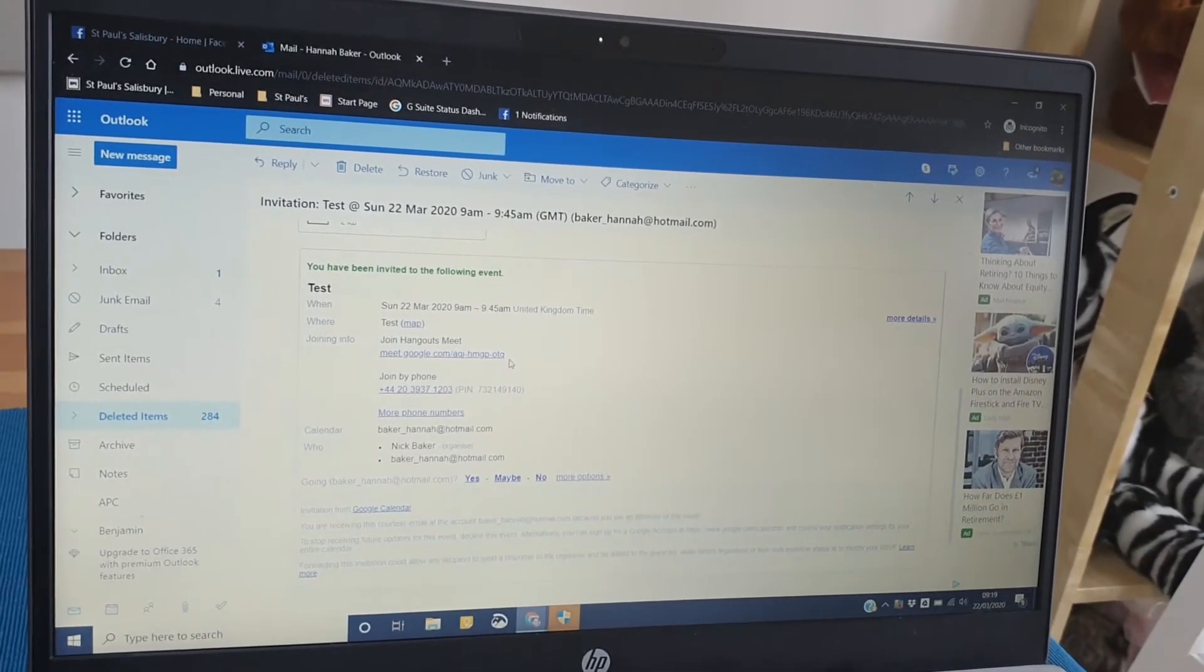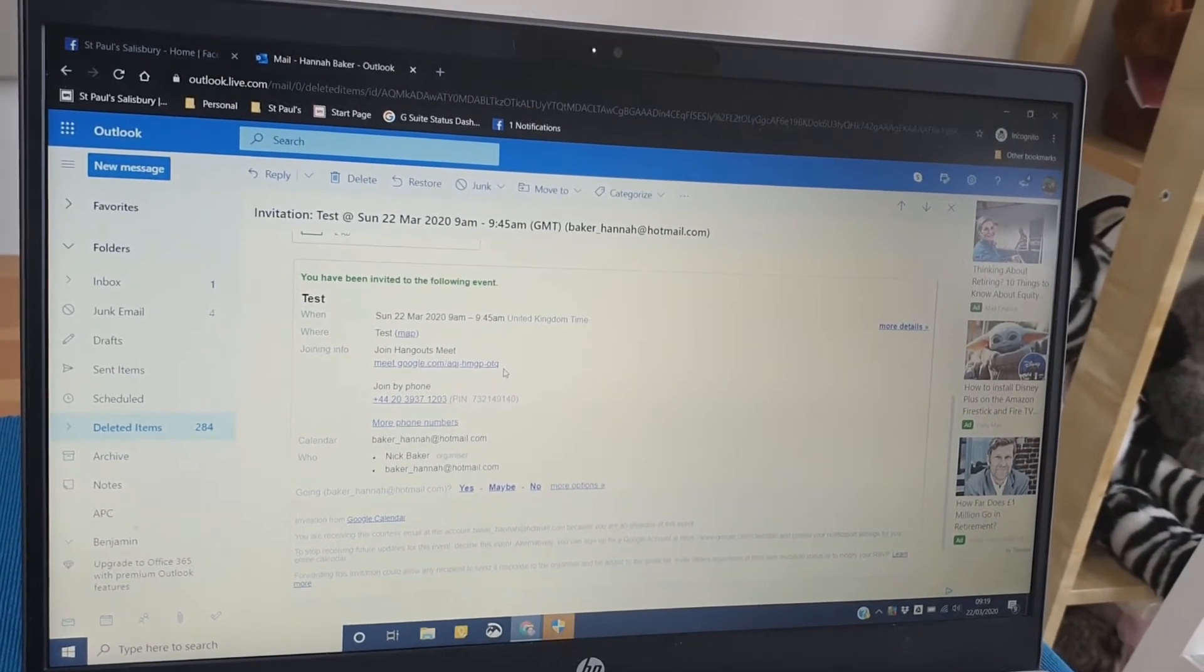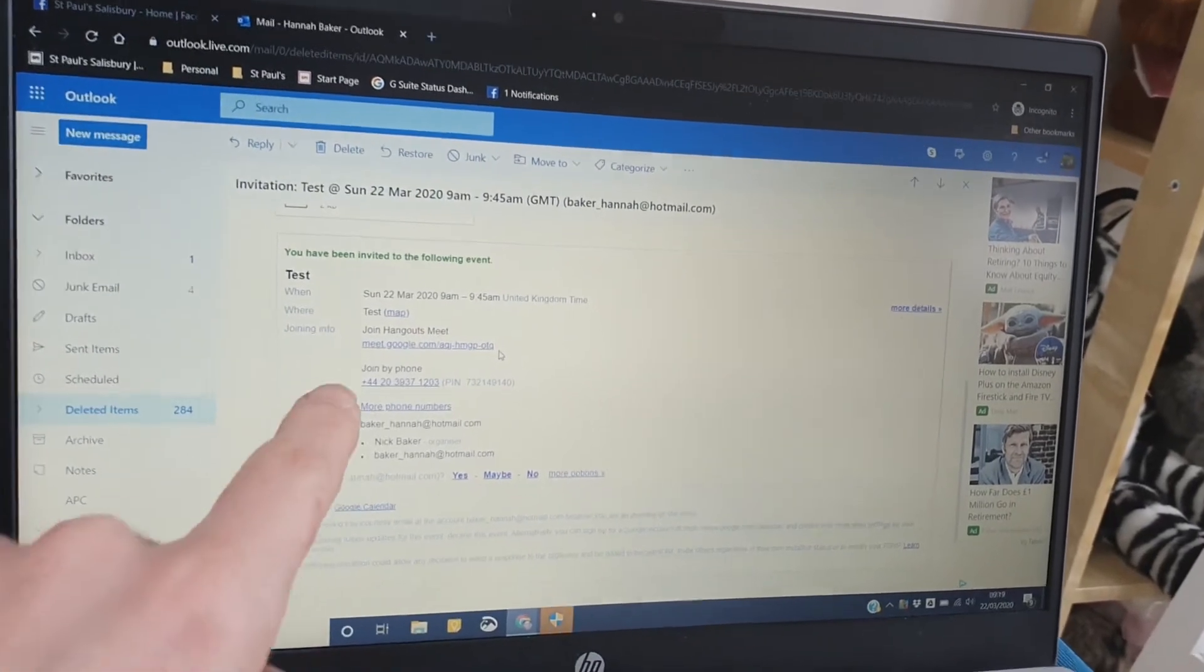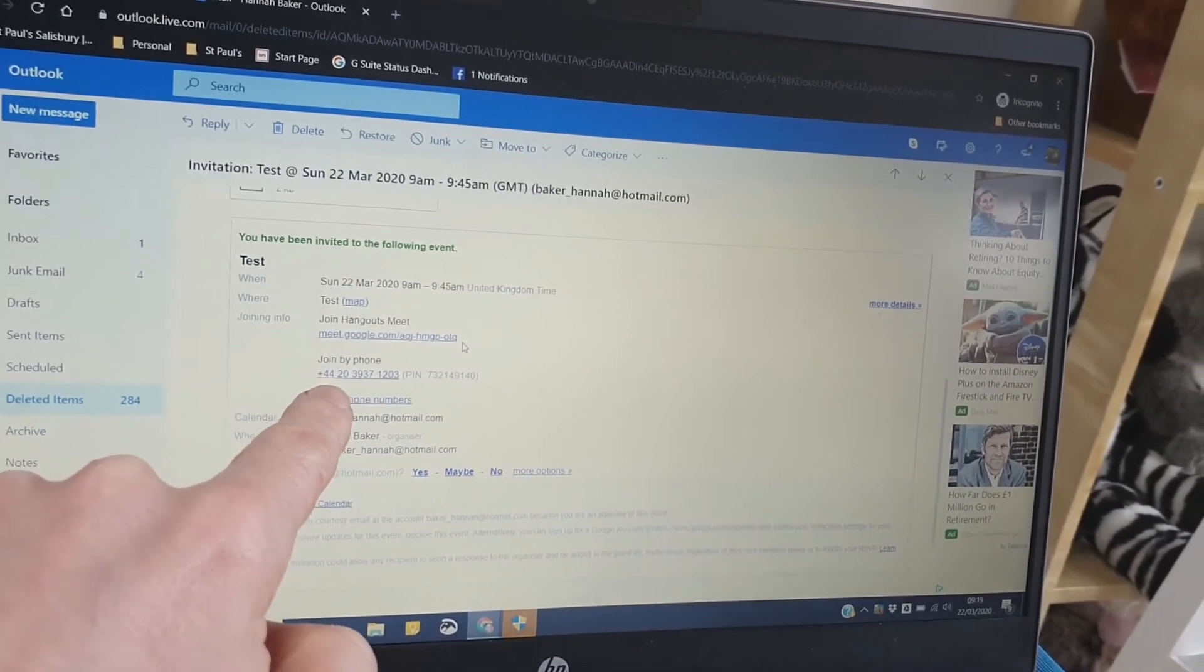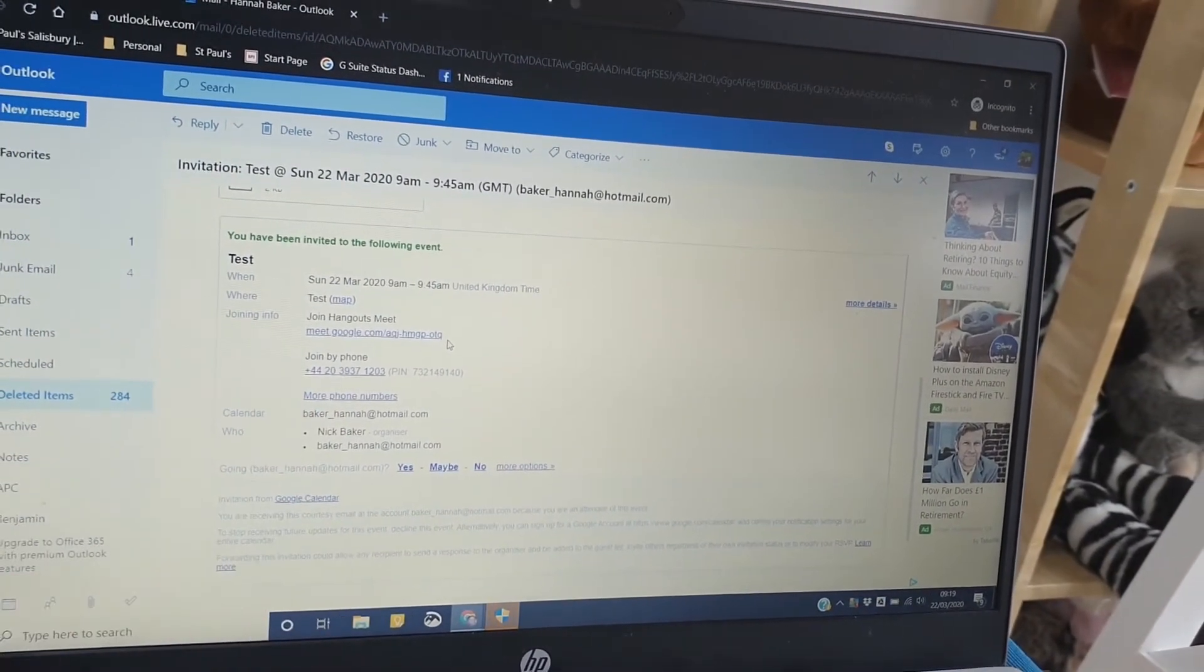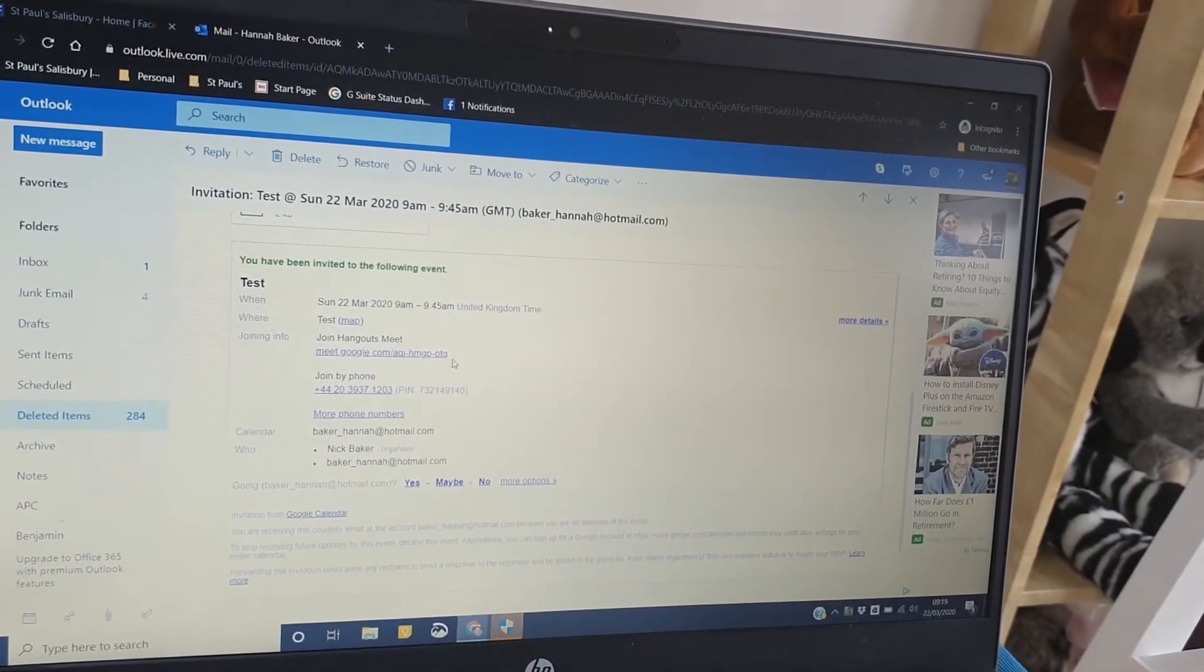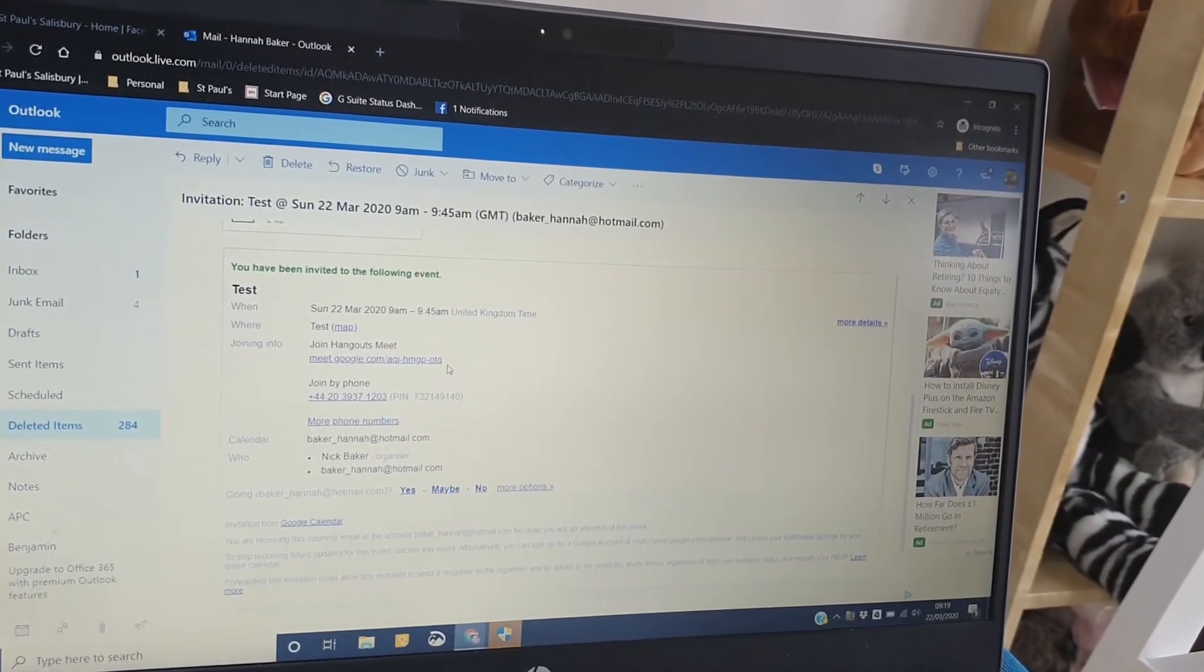If you want to join up just by phoning on a good old-fashioned landline phone, just dial this number here. Just dial 0 where it says plus 44, and then when the computer speaks to you, it will ask you to put this pin number in, and you just dial that in with your keypad.